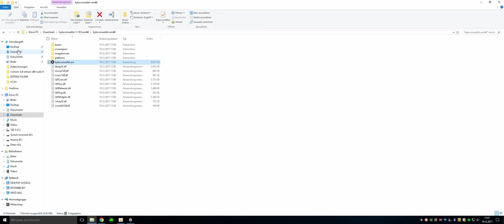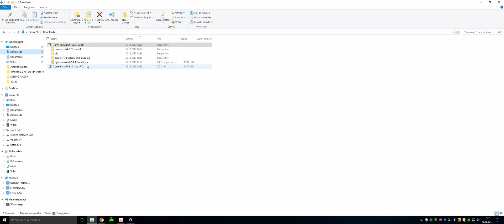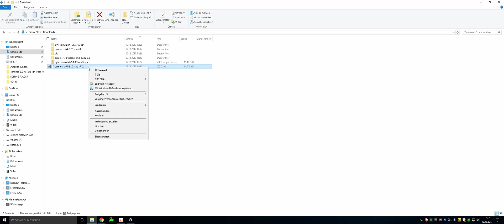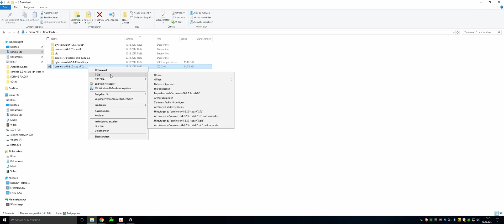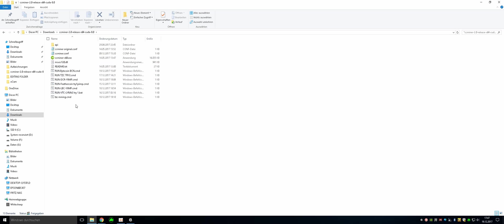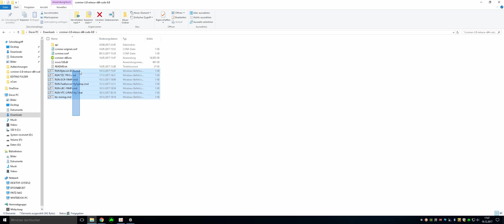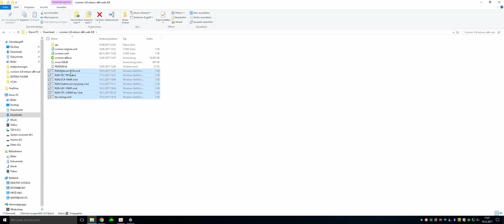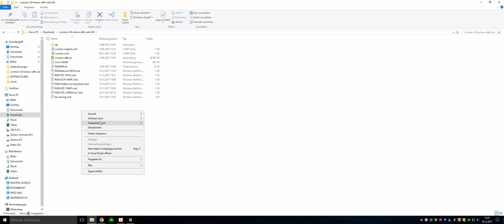Then go to your download folder and simply unzip it with 7zip. Just click on unzip here and you will have this folder here. Here you can see there are a few CMD command files but we don't need them right now because we are going to create our own one.